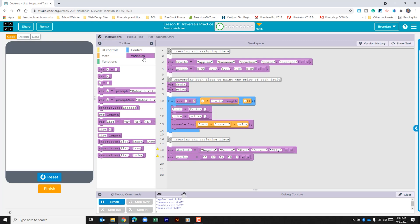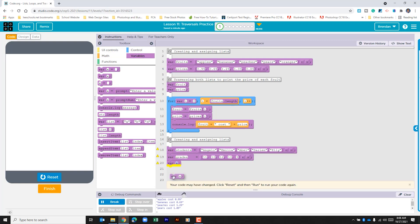Go to variables and we'll click and drag this down below. The first one we'll call 'student', and the next one we'll call 'grade'.